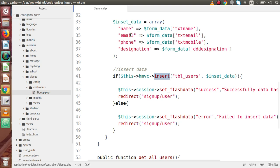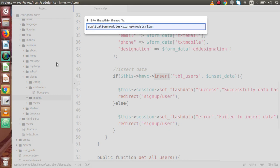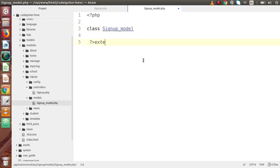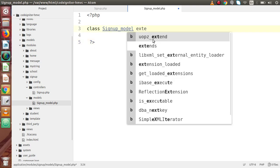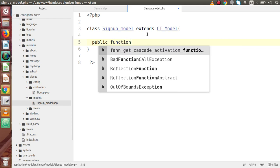So let's create our model file first. If we want to create any model file, we have to go inside the models folder and create a new file called signup_model.php. Back to our model file, let's declare our class: class Signup_Model extends CI_Model. This is the predefined class provided by our CodeIgniter setup. Inside this class, the first thing is to define our constructor function.